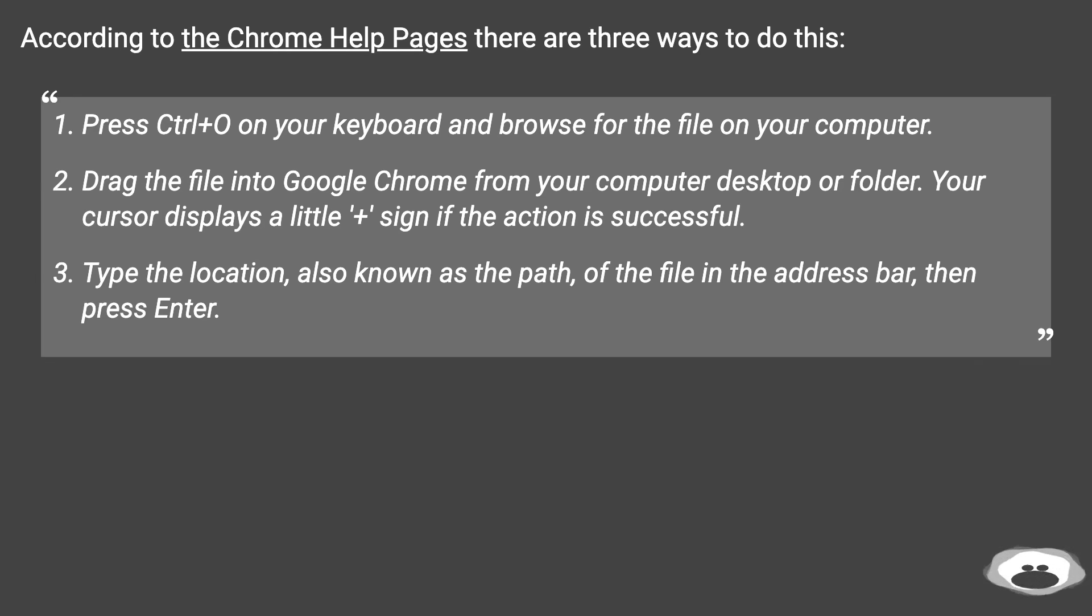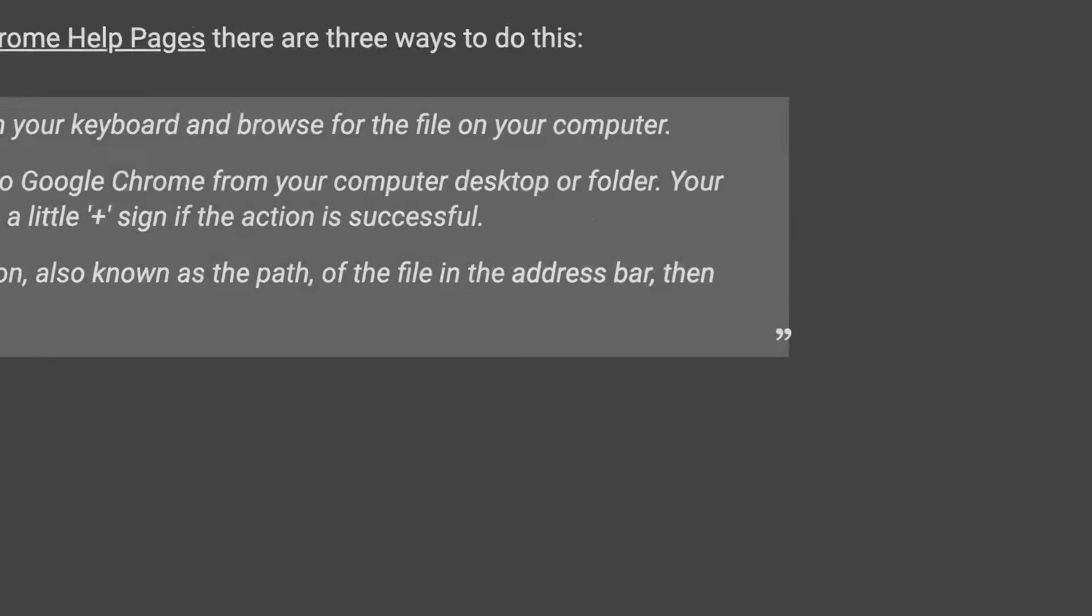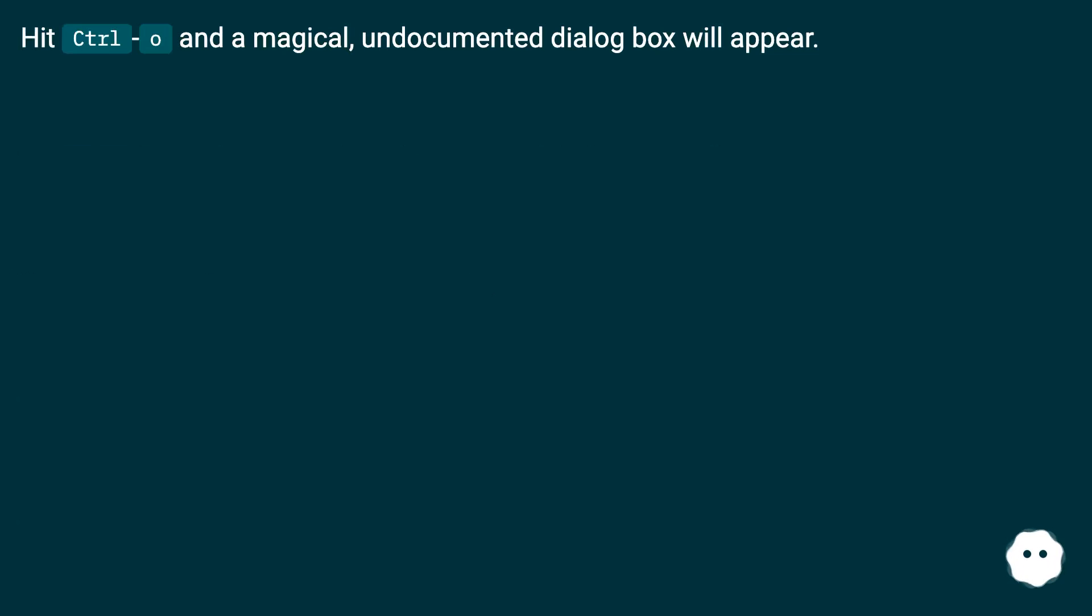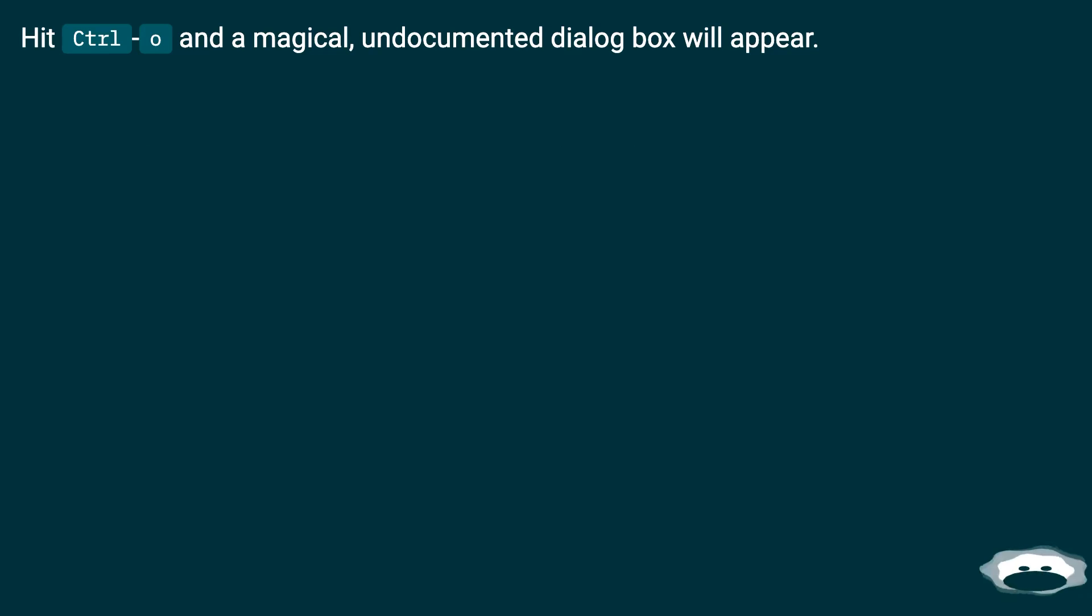Type the location, also known as the path, of the file in the address bar, then press enter. Hit Ctrl+O and a magical, undocumented dialog box will appear.